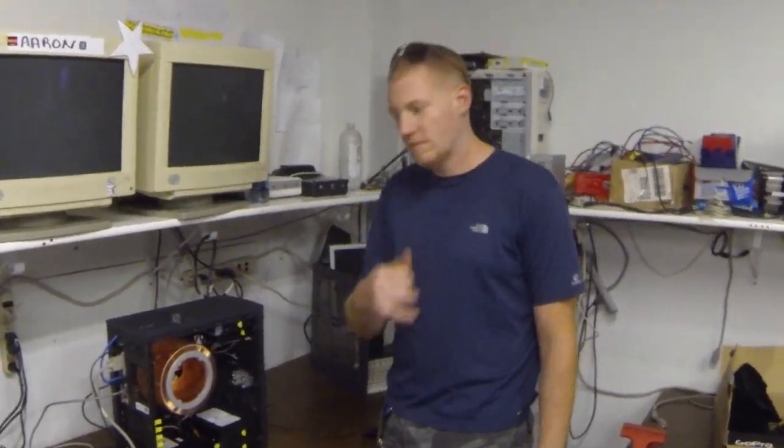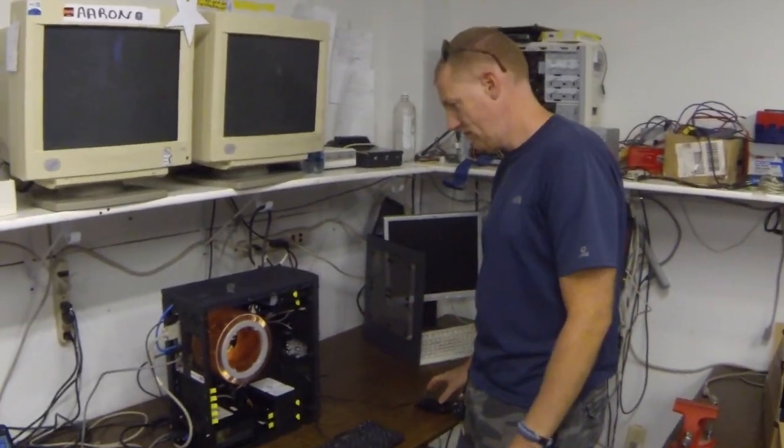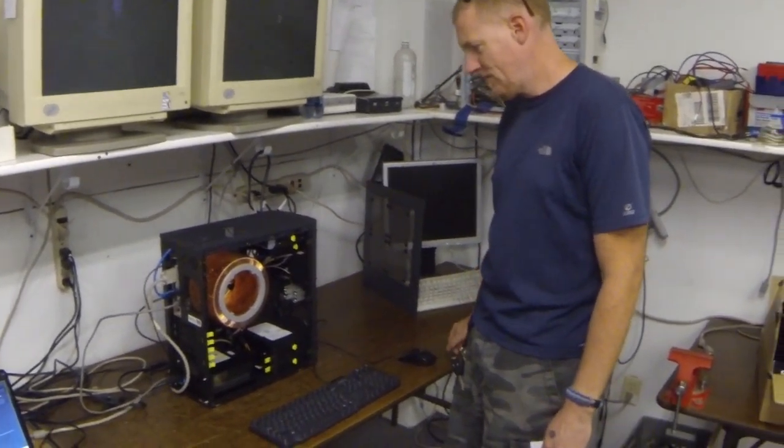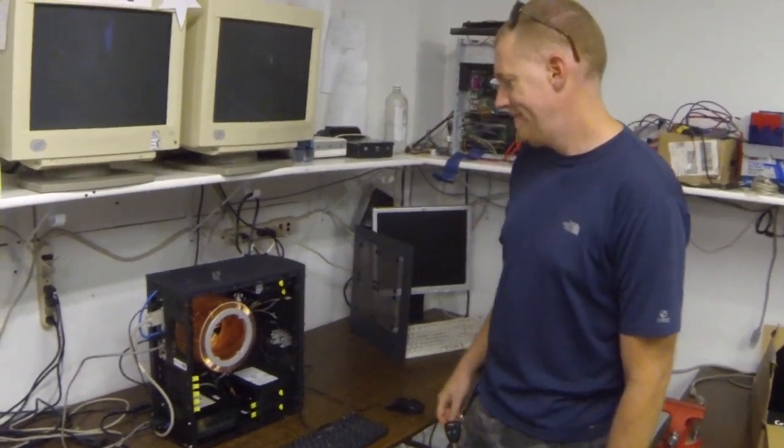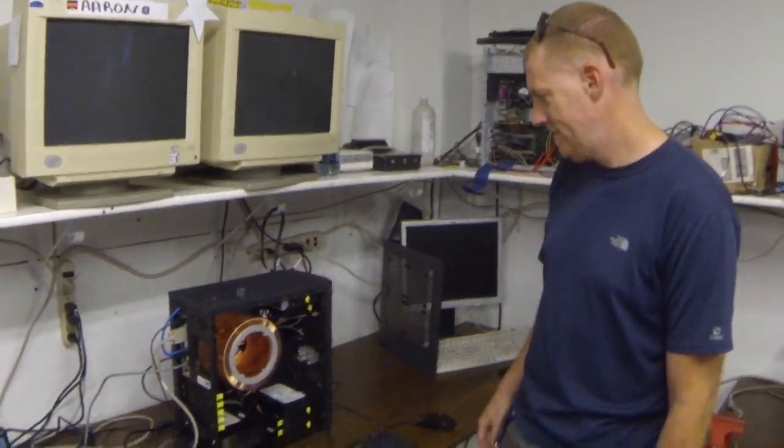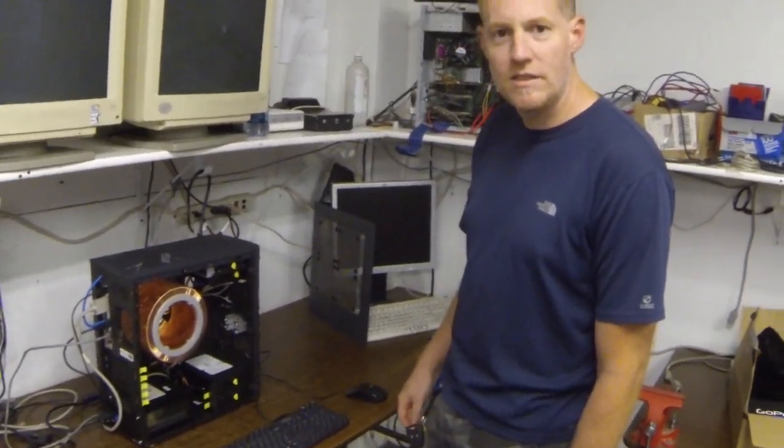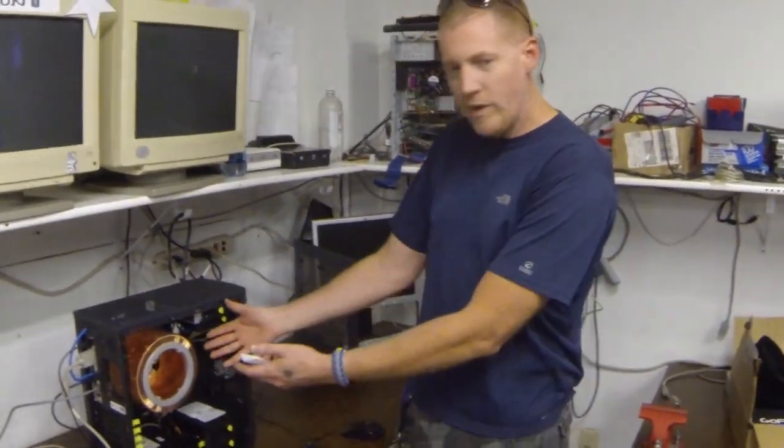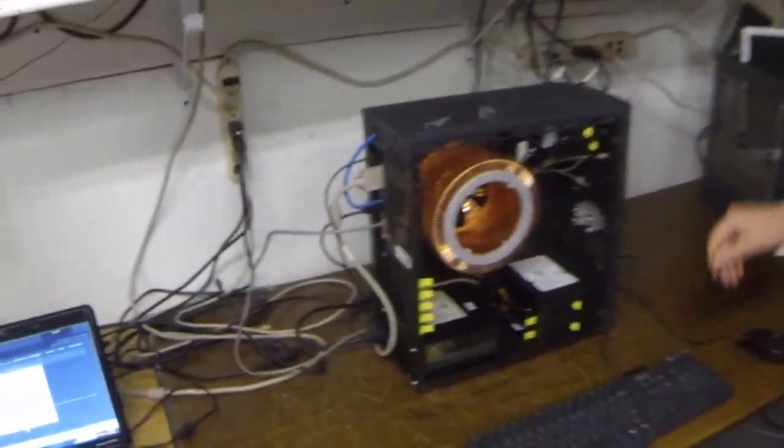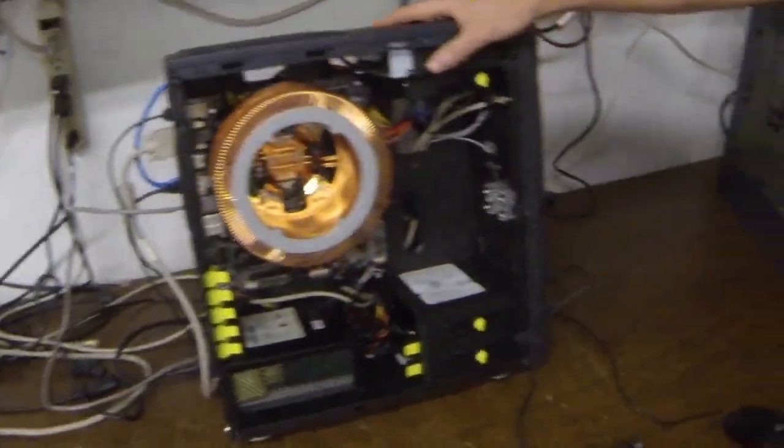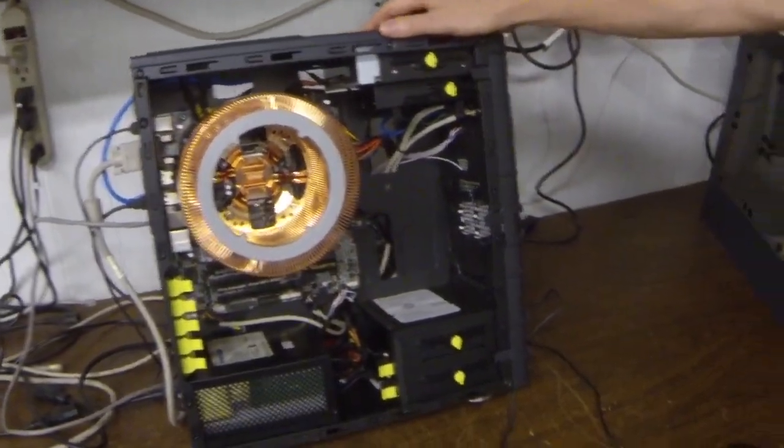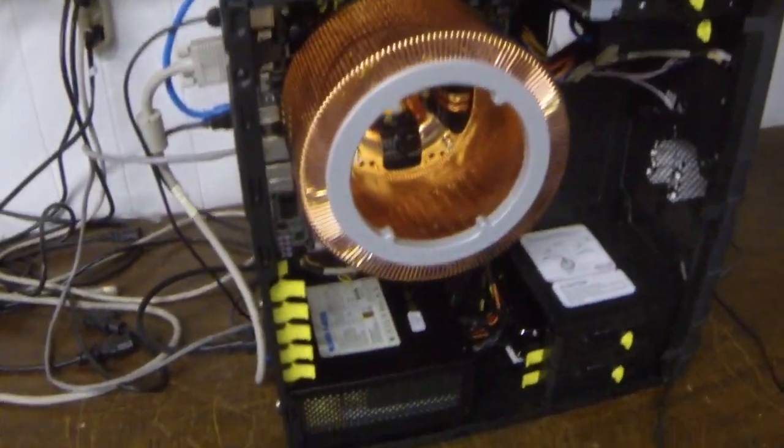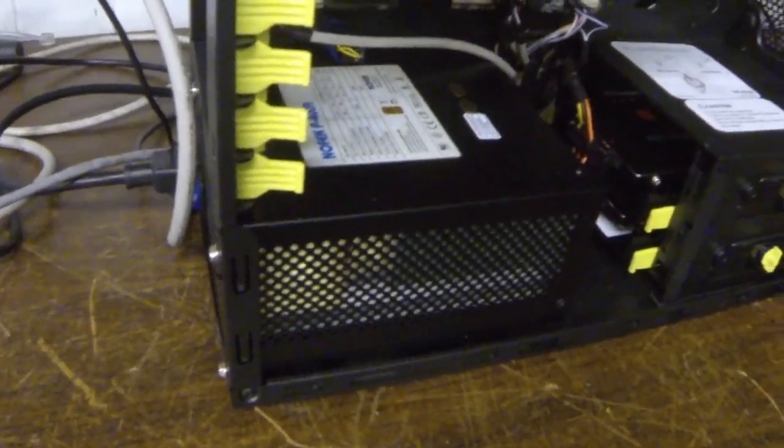All right, so this is the complete review of the Nofin Nofan after being benched and all assembled. Yes, here we have it. This is our case, i7 Haswell processor, Nofin power supply, fanless.